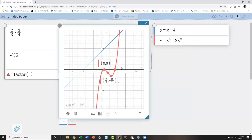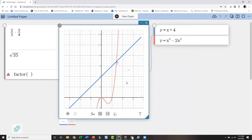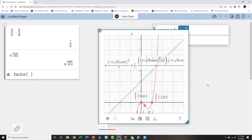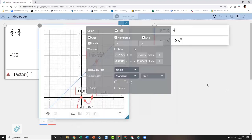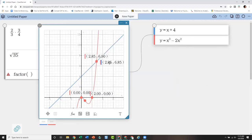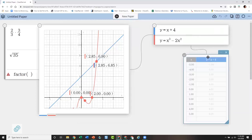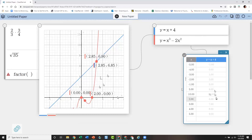Using the three dots on a graphing sticky, I can turn axes, numbers, and grid on or off, put specific labels on axes, change the window, and change coordinates between decimal and standard form. When you have graphs intersecting each other, the intersection points show that those points are on both lines — which is just an amazing visual. You can also pull up a table and change the values to whatever you want.